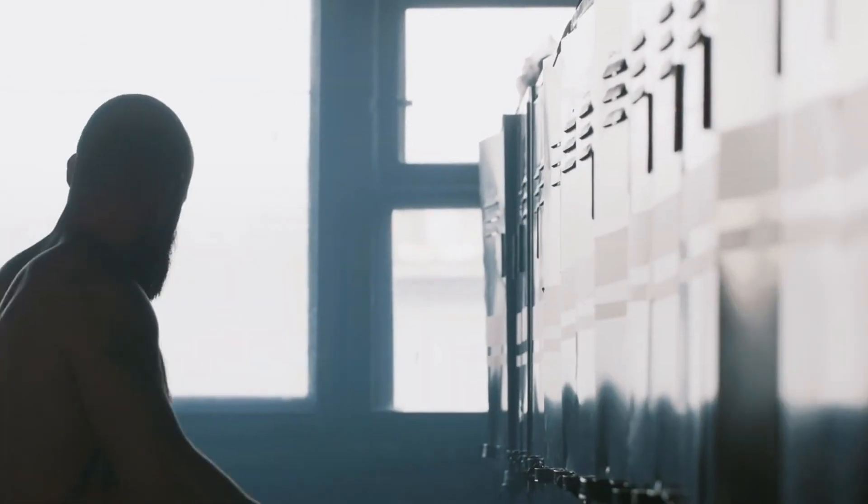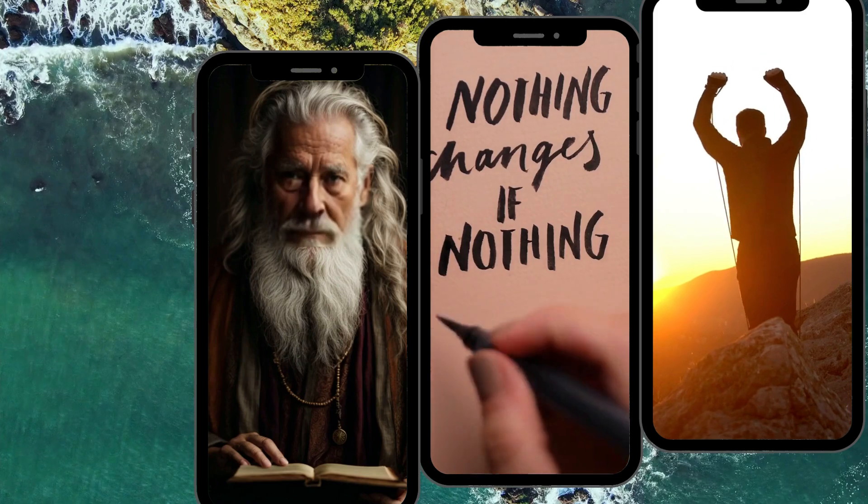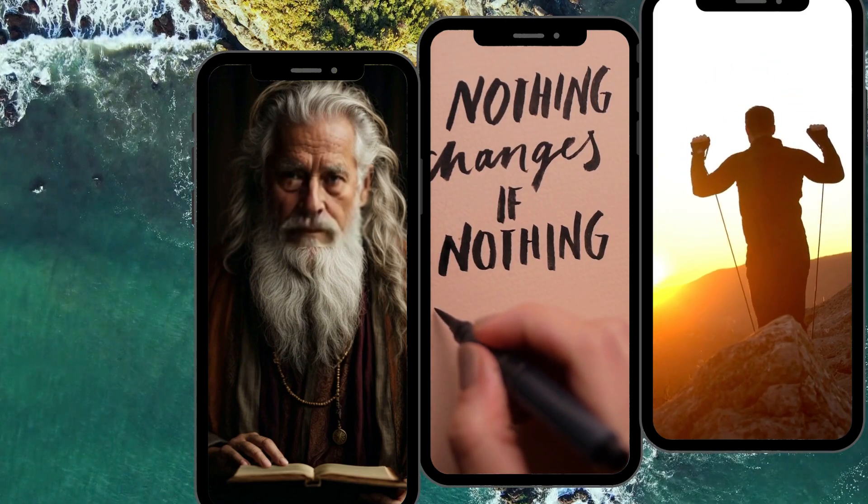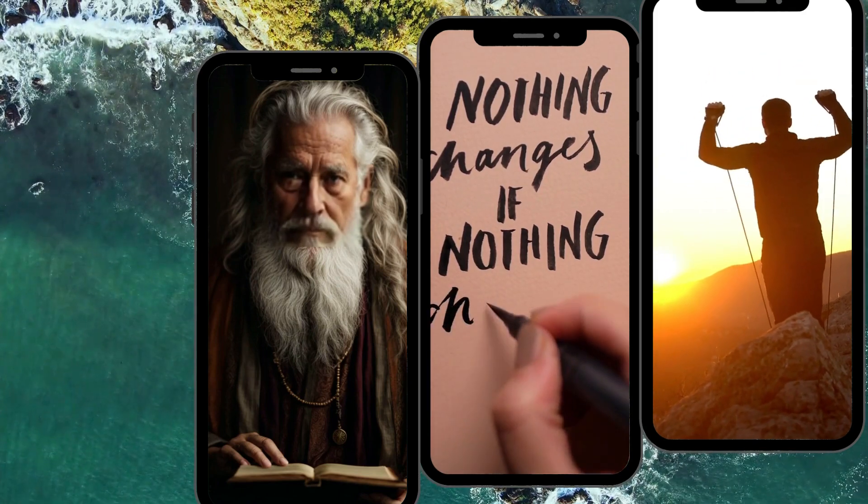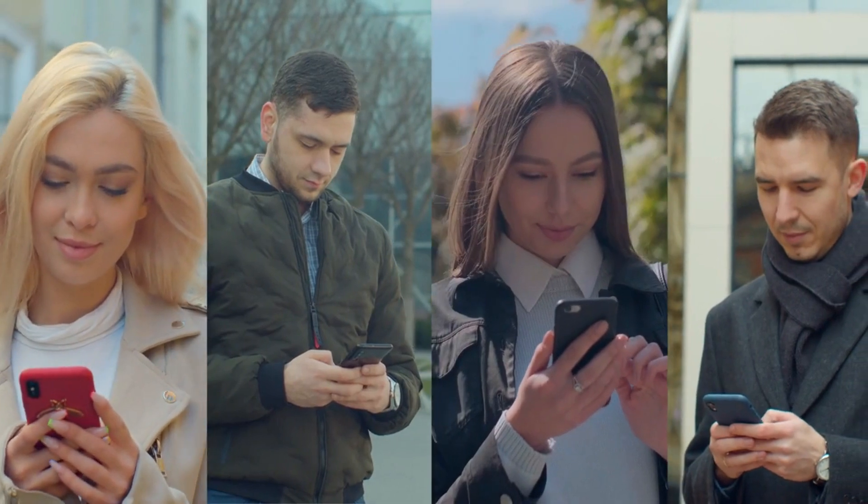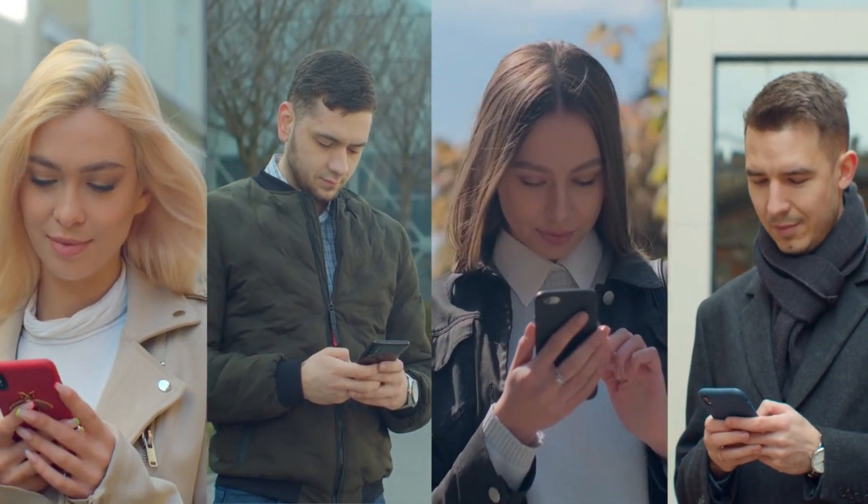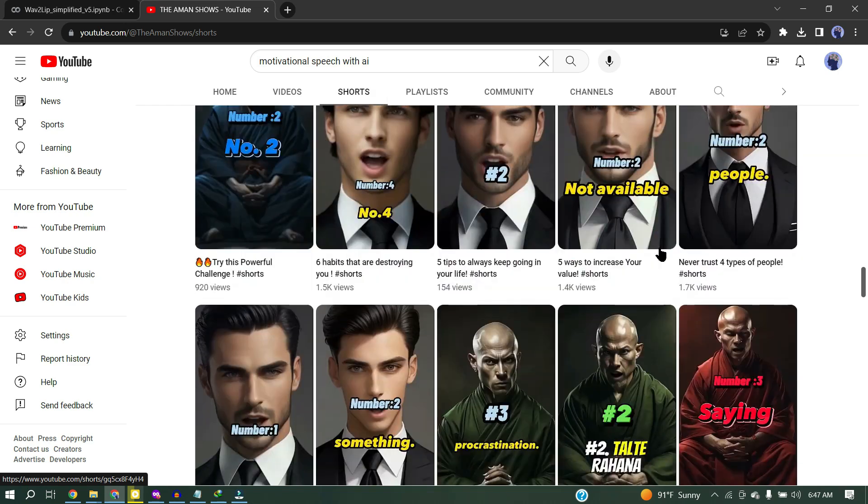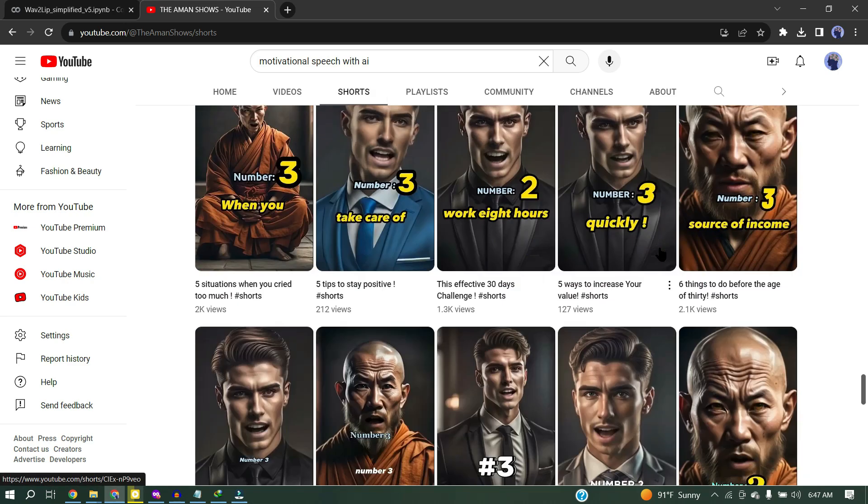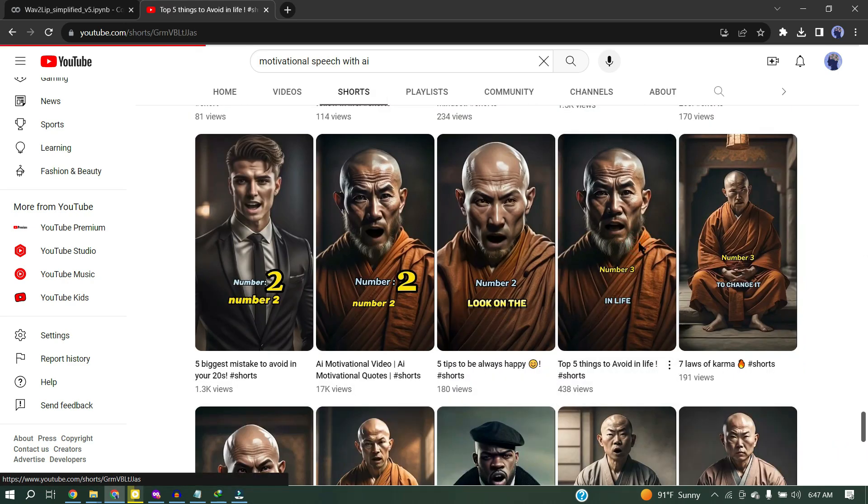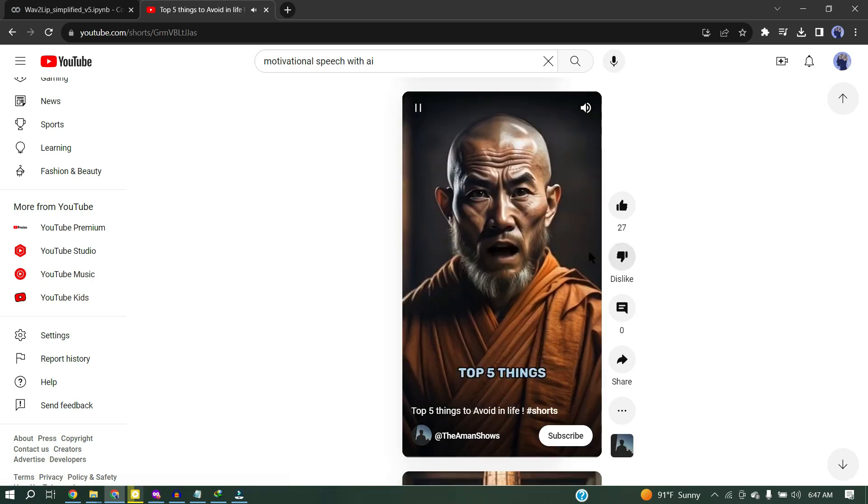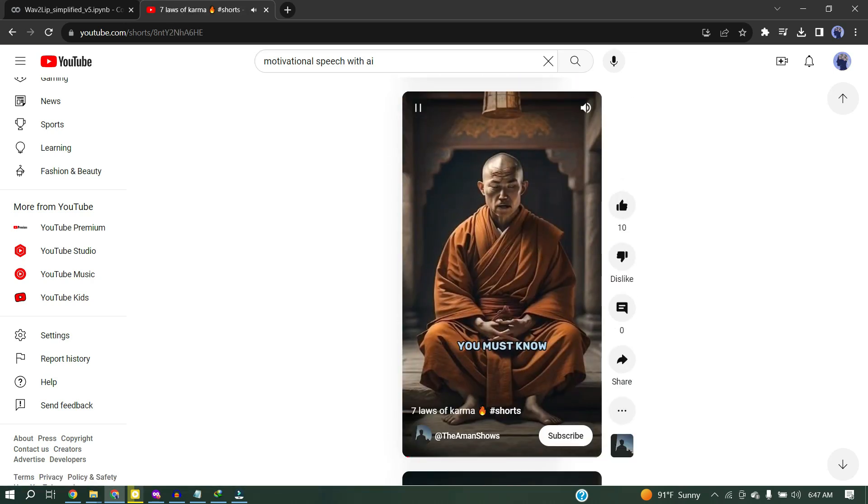Everyone seeks motivation to navigate the journey of life, and in today's digital age, YouTube Shorts have emerged as a thriving hub for motivational content. People everywhere are hunting for those uplifting quotes on YouTube. Some smart creators are turning this demand into big bucks, making thousands of dollars.